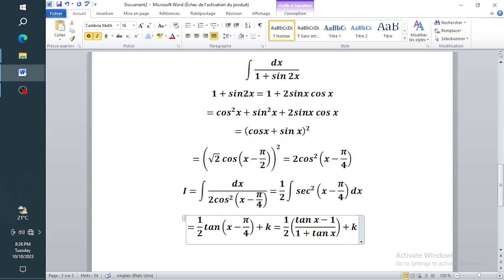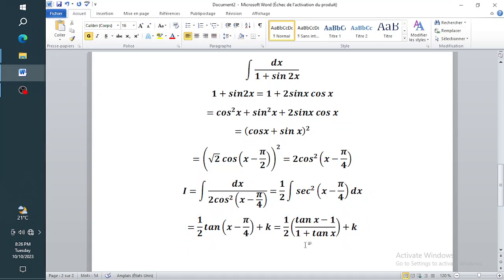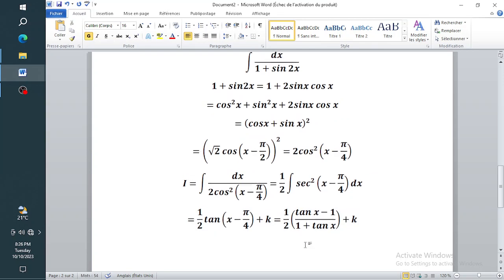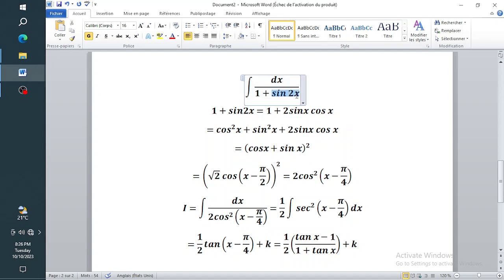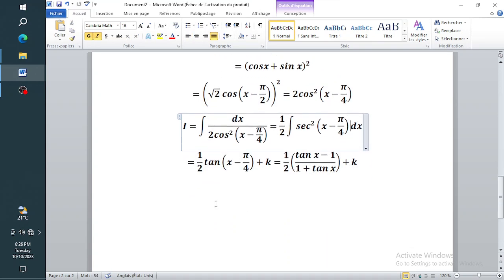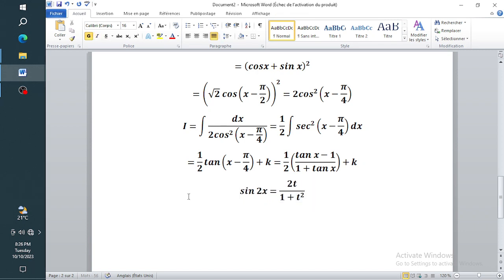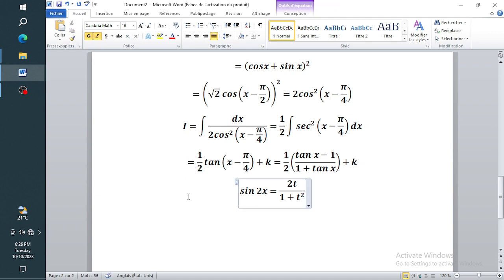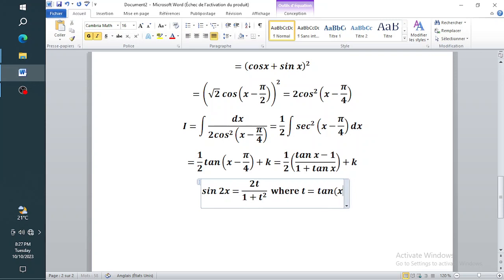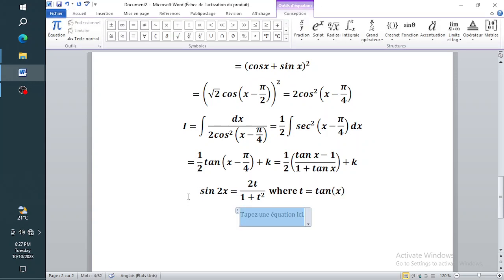Now let's use a different methodology and see if we get the same result. This is an indefinite integral so you can have various different forms. We are going to use the relationship between sine 2x and tan x. Sine 2x equals 2t divided by one plus t squared, where t equals tan x.